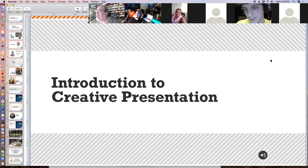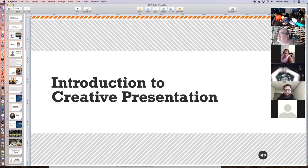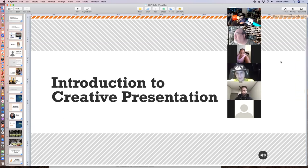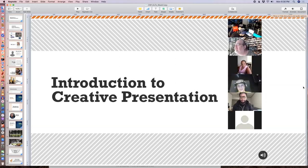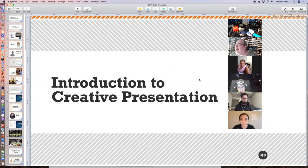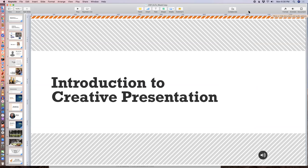Hey guys, welcome to the class. We're going to get this meeting started. I wanted to see how many people were comfortable having their video on, so I'm going to turn all the videos on and see how many of you are projecting. If you feel shy or you don't want your camera on, we can turn them off. This class is mainly going to take place showing you my desktop, and I'm not all that comfortable being on camera myself.